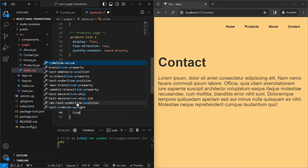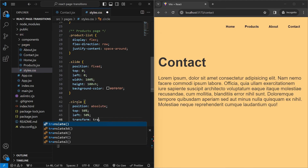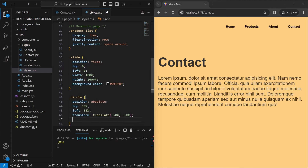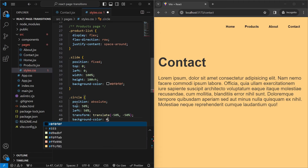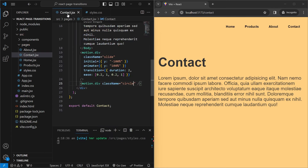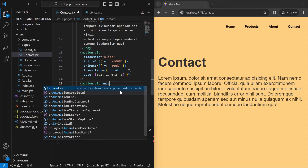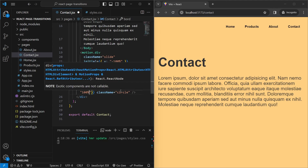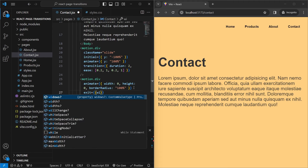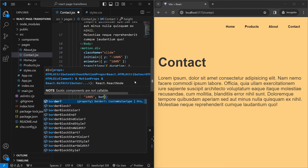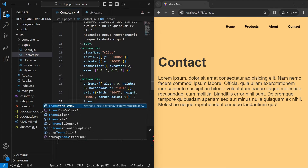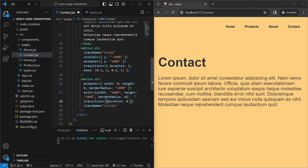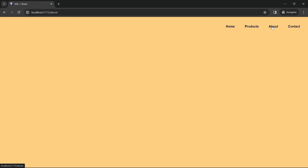Back in contact.jsx, we don't need an initial value for the circle since there's no enter animation — only an exit. For animate we set width: 0, height: 0, and borderRadius: 100. For exit we set width: 100, height: 100, and borderRadius: 0. We add a transition with duration: 0.5 and ease: 'easeInOut'. Now when we exit the page, a circle appears and grows.